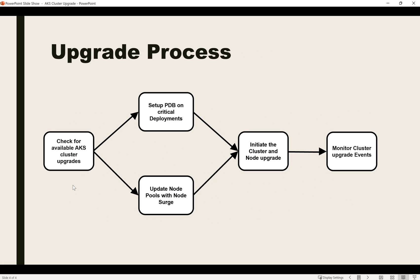The upgrade process is: first check what versions are available, then set the pod disruption budget and update the node pool with the node surge value, then initiate the cluster and node upgrade. In parallel, monitor the cluster upgrade events to check whether things are going as planned.